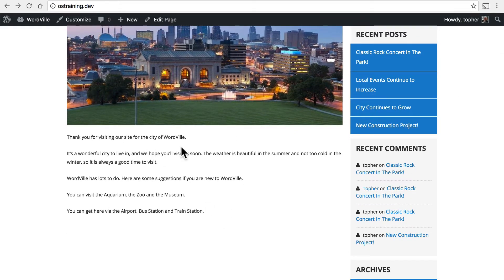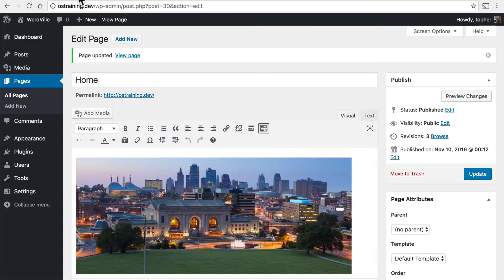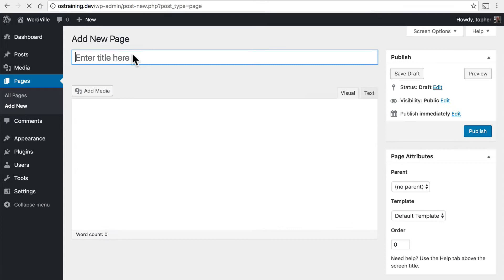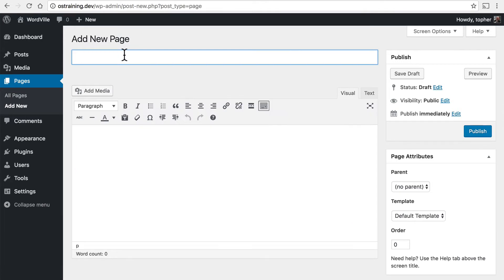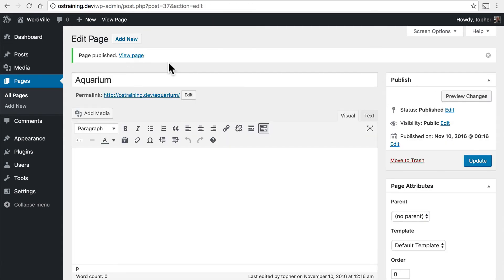Now part of the text here is that you can visit the aquarium, the zoo, and the museum. So let's make some pages for those. And again I'm just going to hit publish rather than putting in content right now because we can go back and put in content whenever we wish.